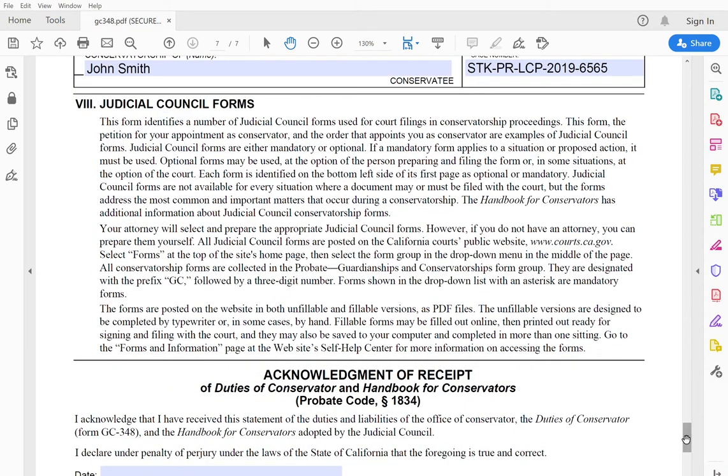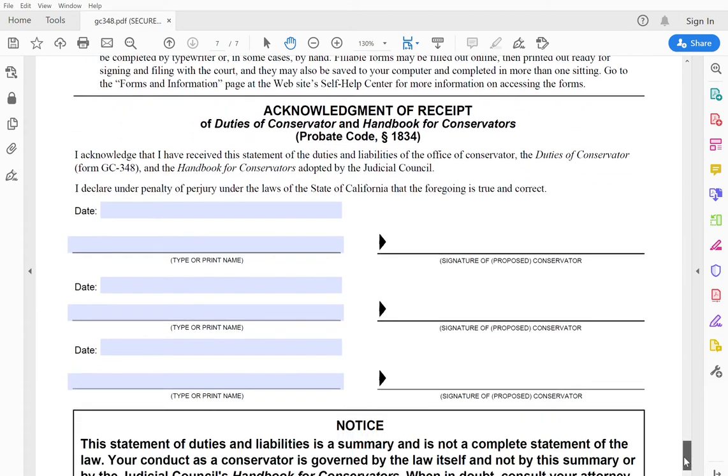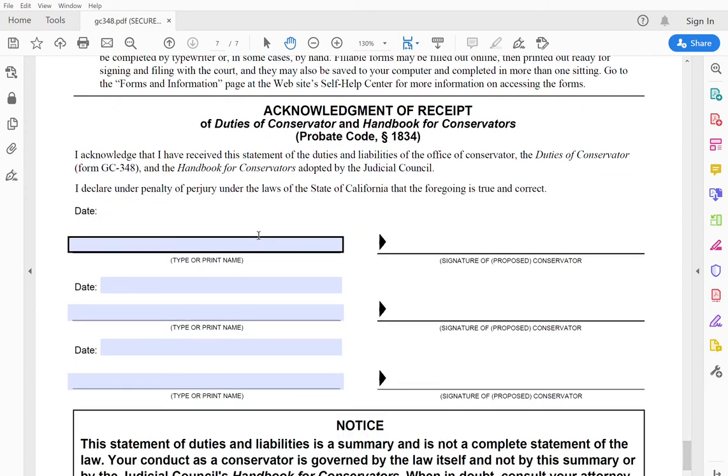This makes it clear that there are various judicial council forms that are identified by this form that are part of this whole proceeding. And then down here, all of the proposed conservators would date, print their name, sign.